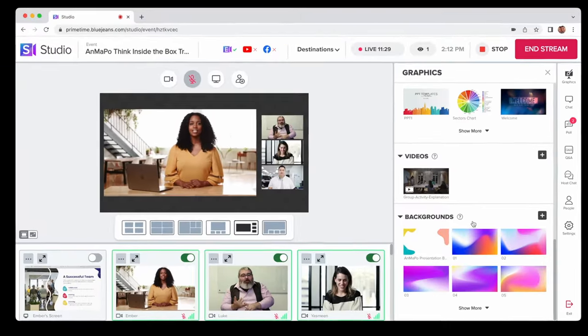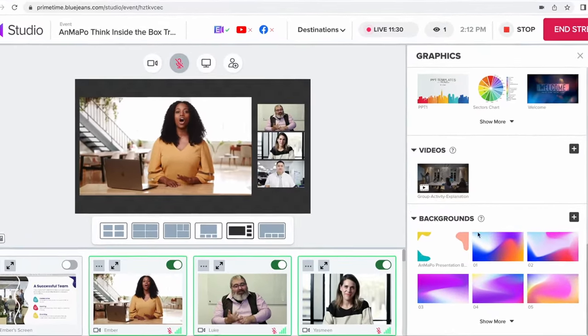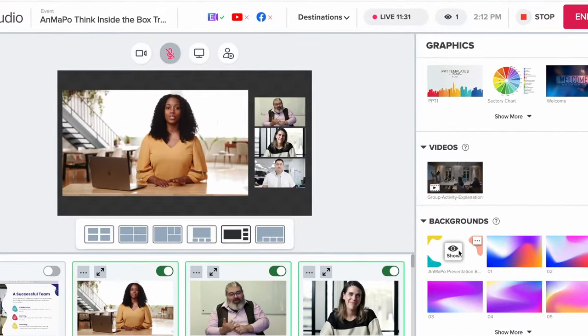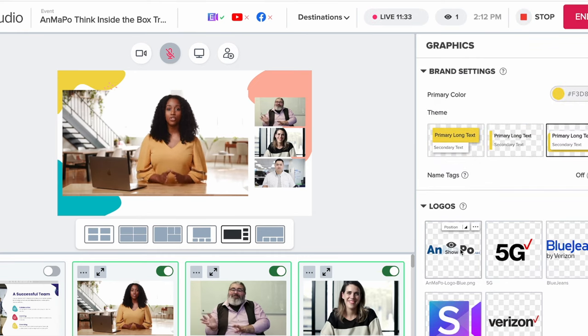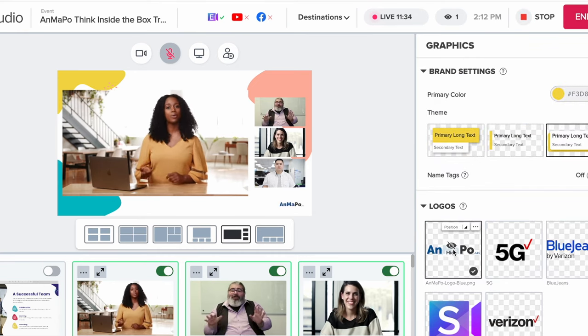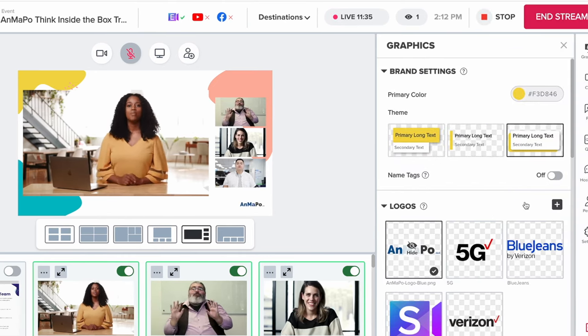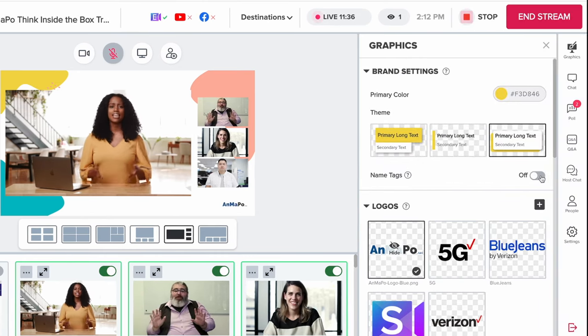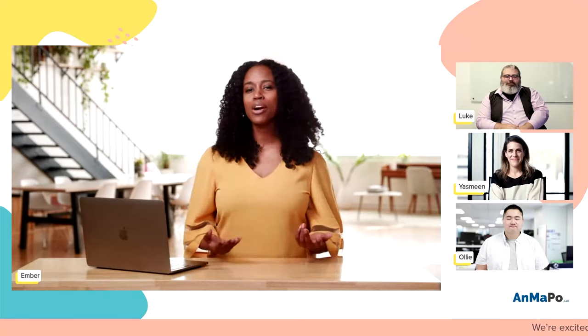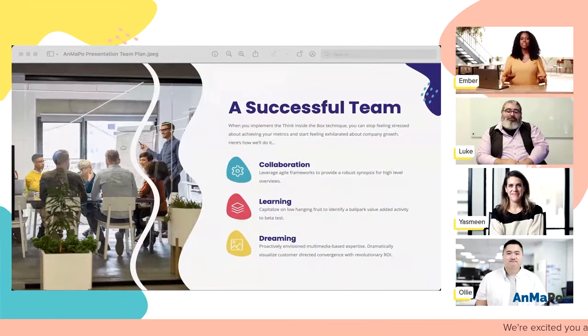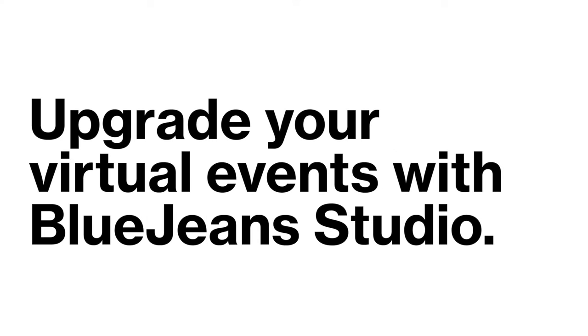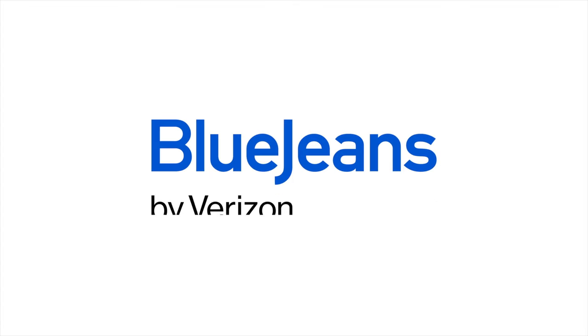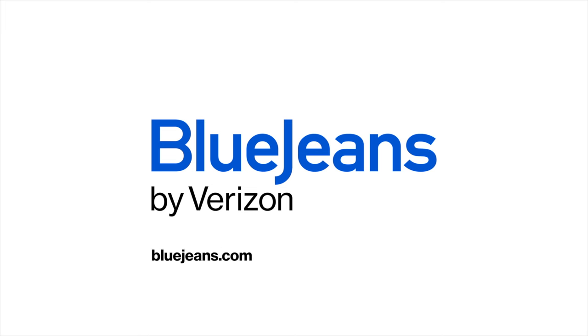With industry-leading scale, robust security controls, and broadcast quality production tools, BlueJeans puts the power of a professional video studio in the palm of your hand. Upgrade your virtual events with BlueJeans Studio. Learn more at BlueJeans.com.